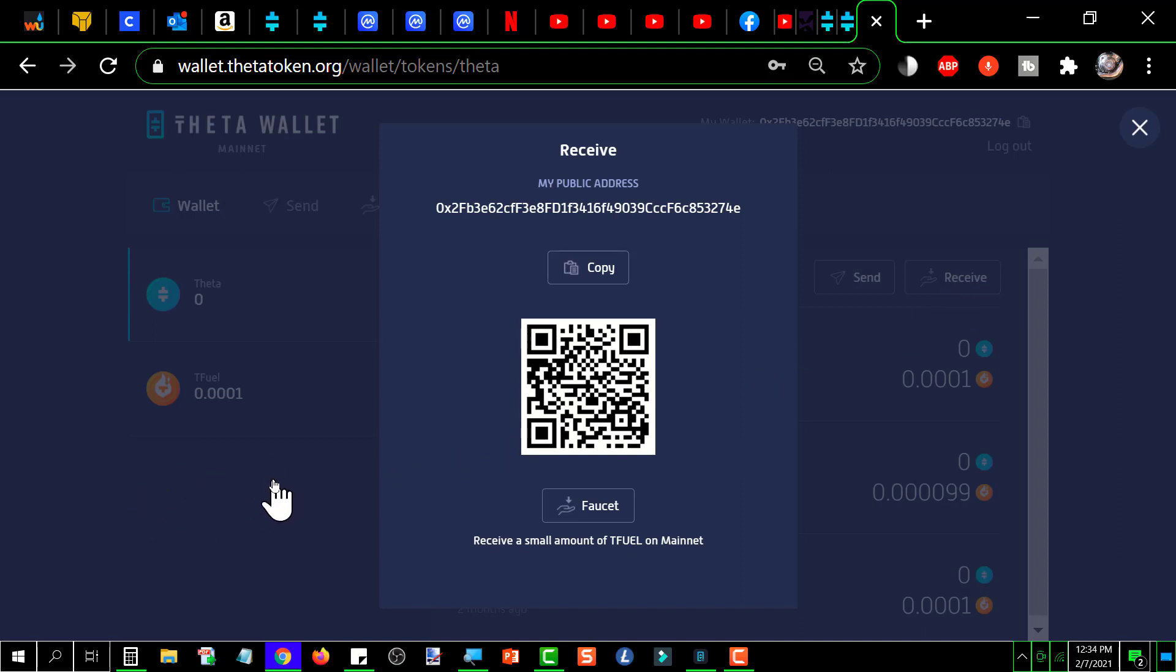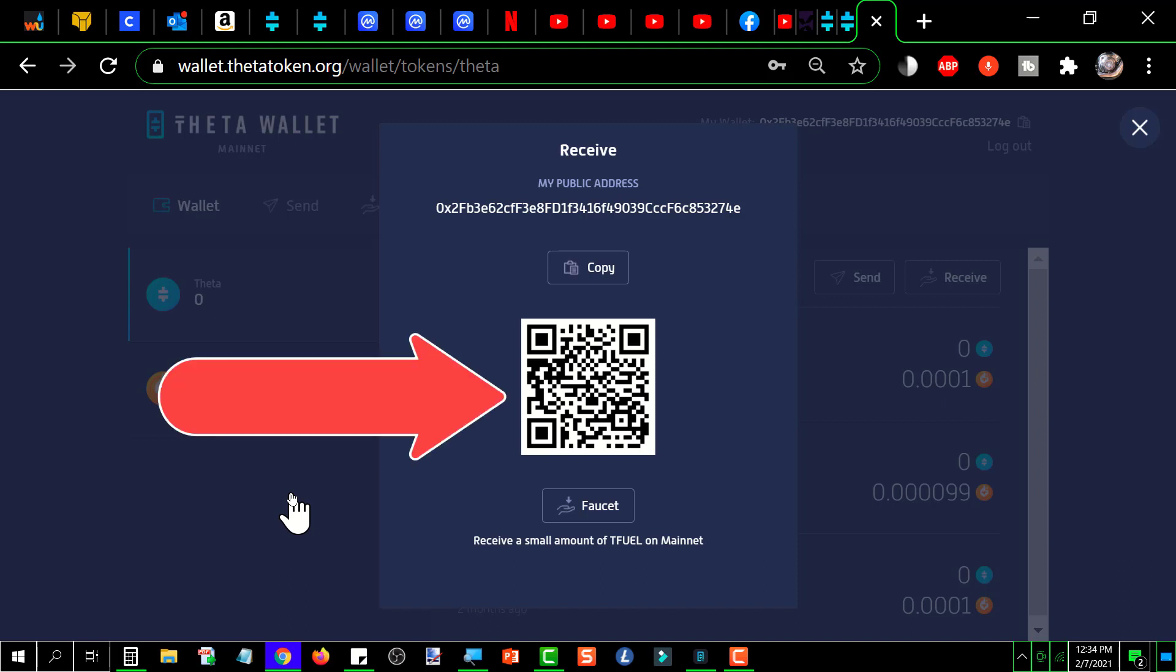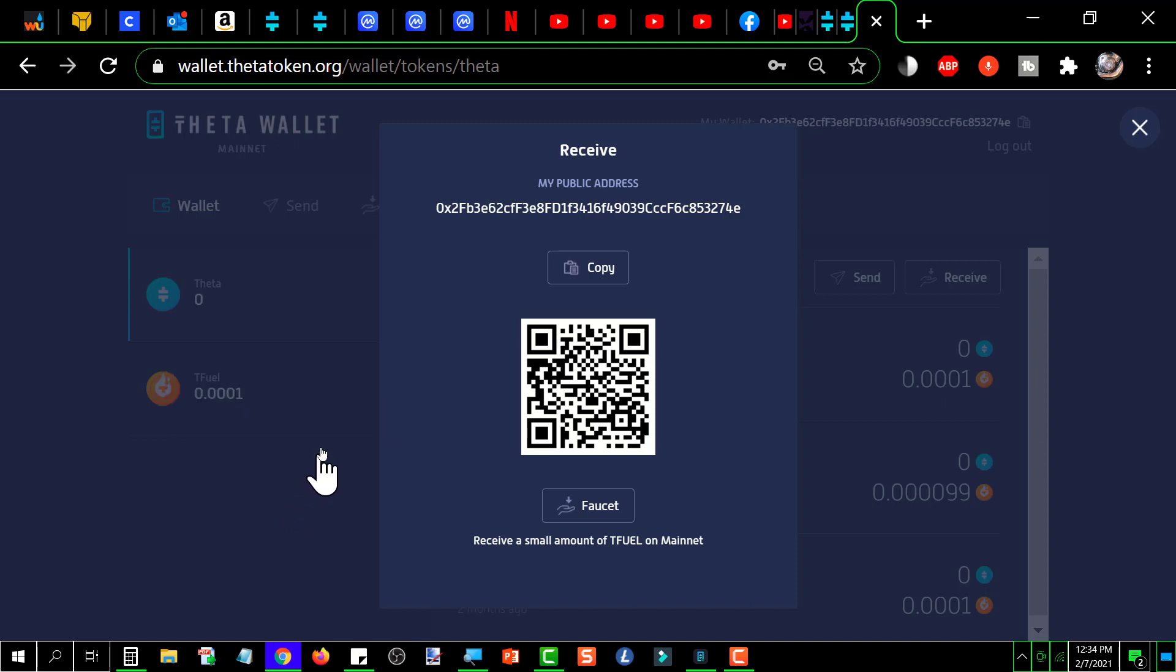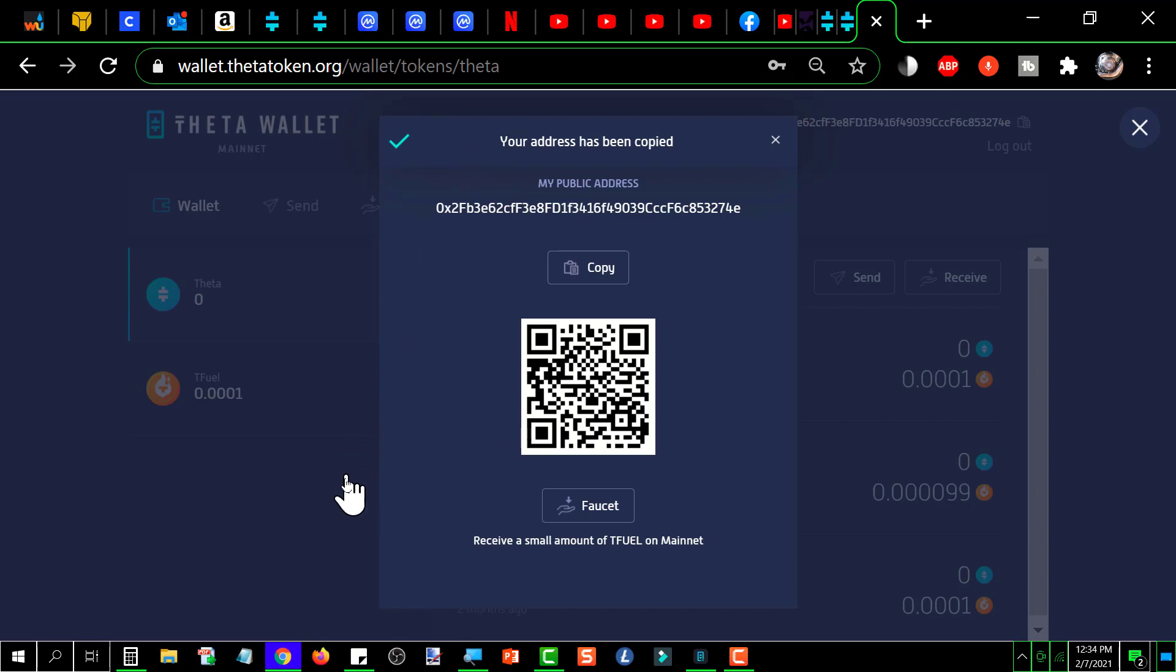And if you're using a mobile wallet, you can just scan that QR code there. But if you're using your computer, you can just go up here and click copy. And now it shows this message that your address has been copied.